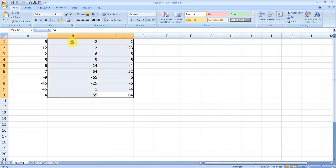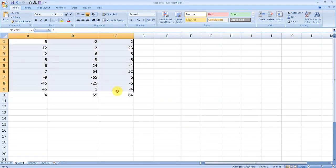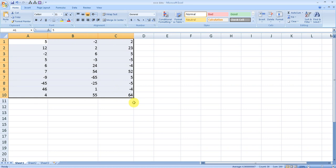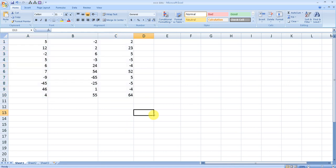Finding the largest number isn't a big task, but if you have mixed numbers and your data is really huge and you need to find the largest negative number, then this formula can be handy. Let me take you to the formula.